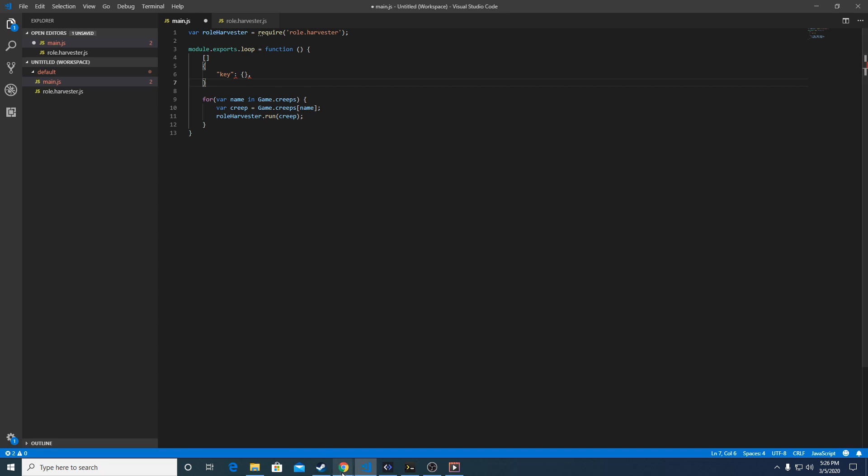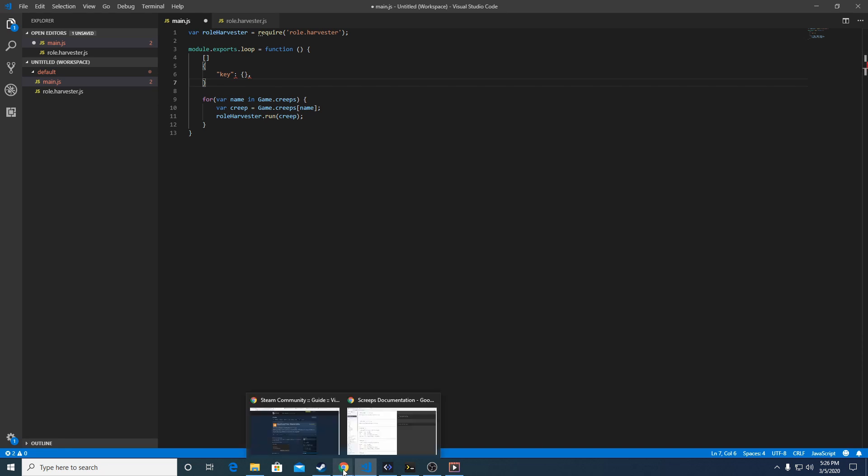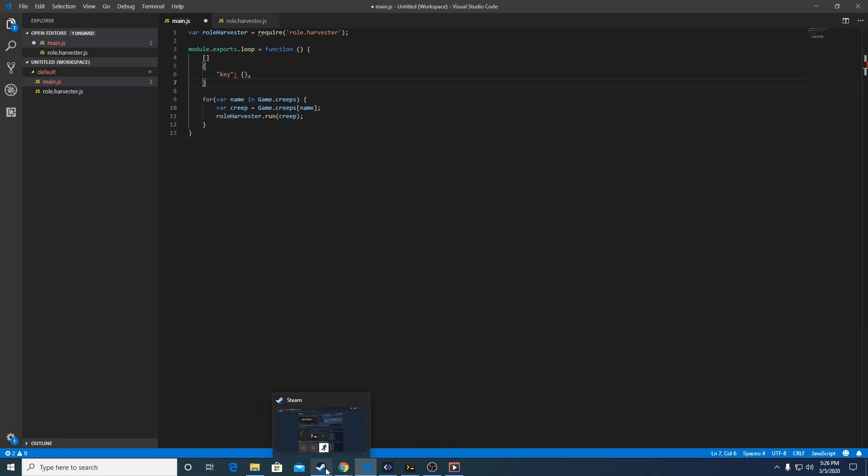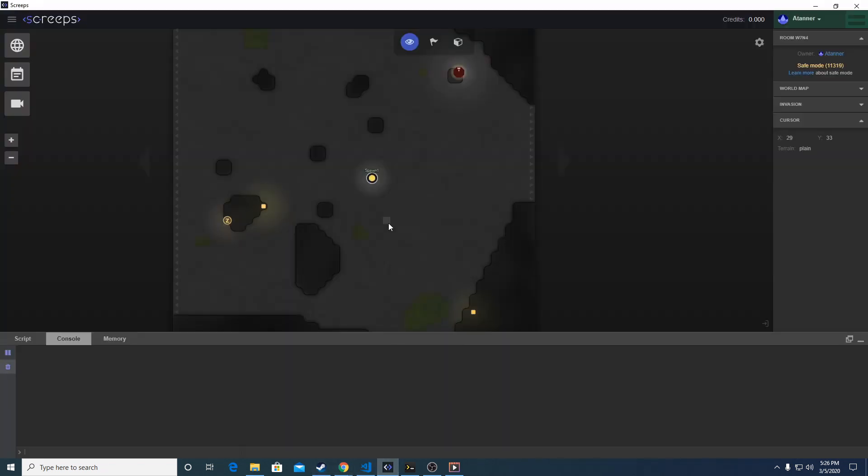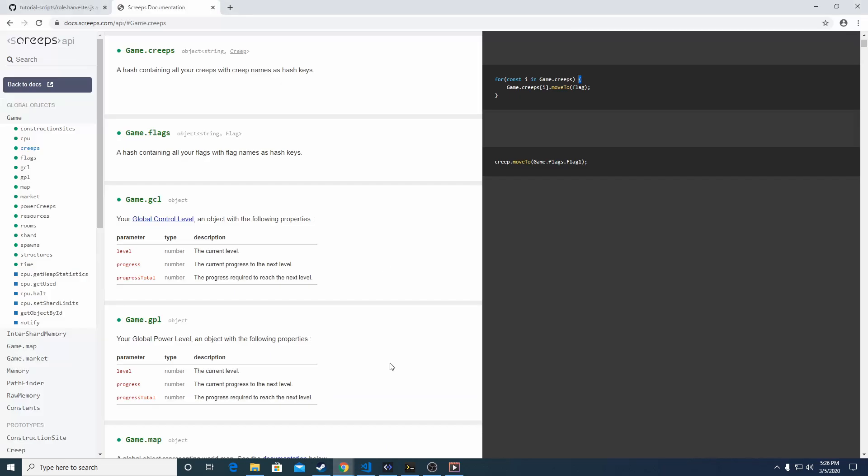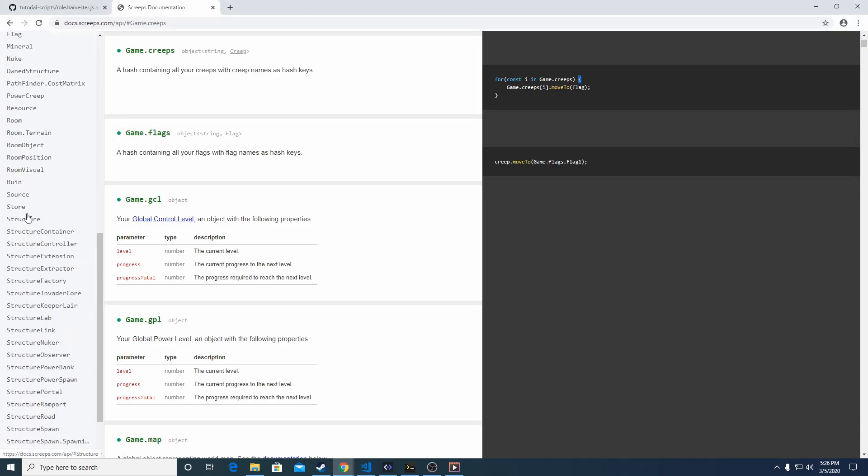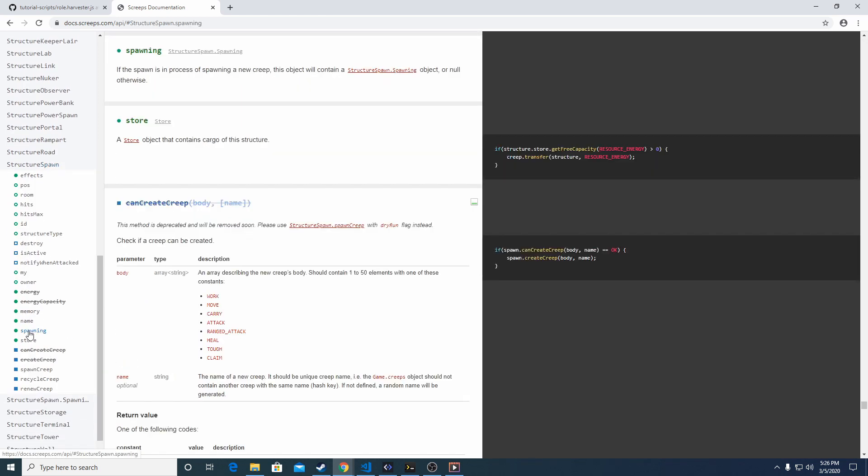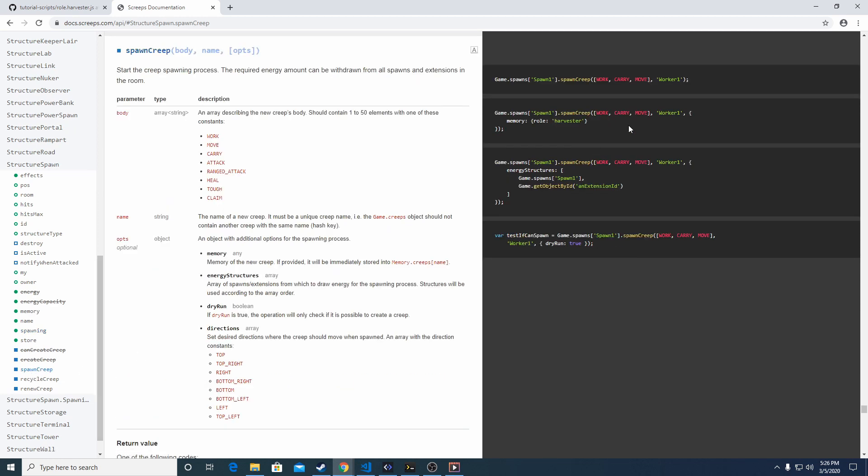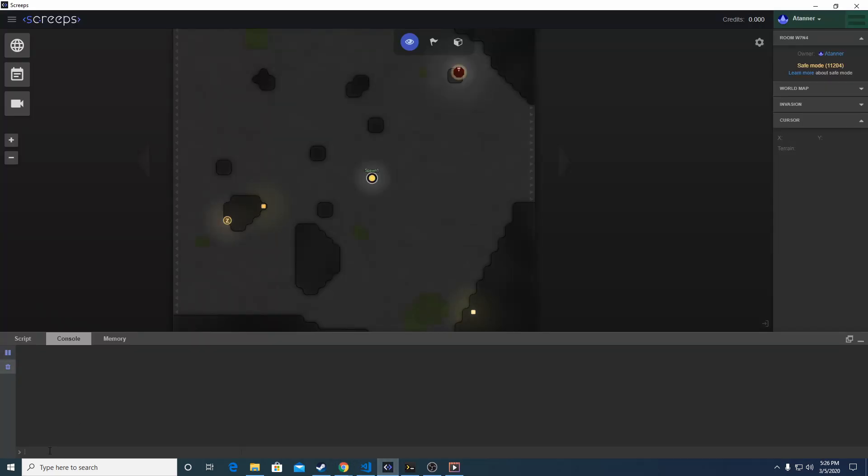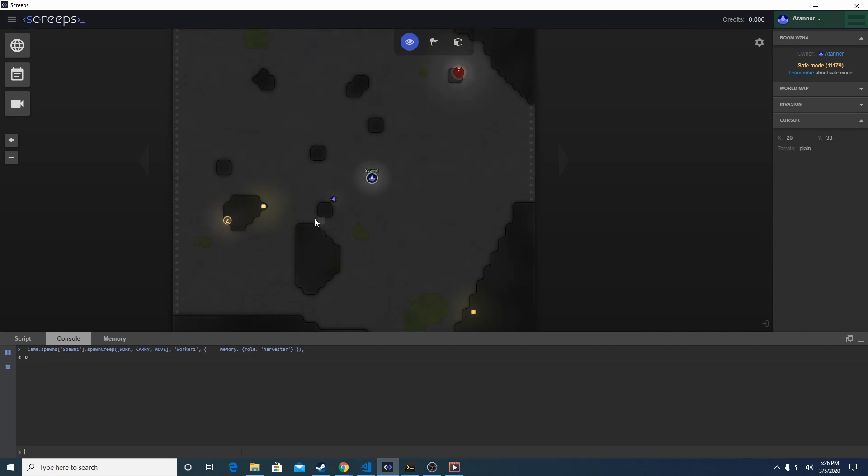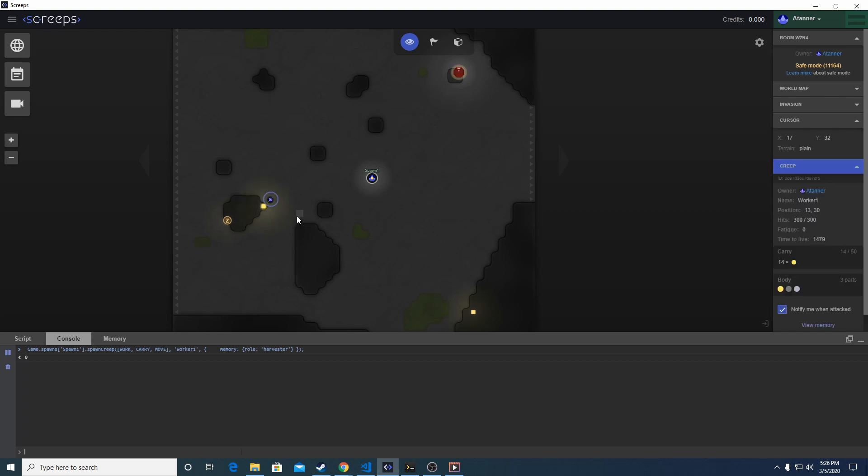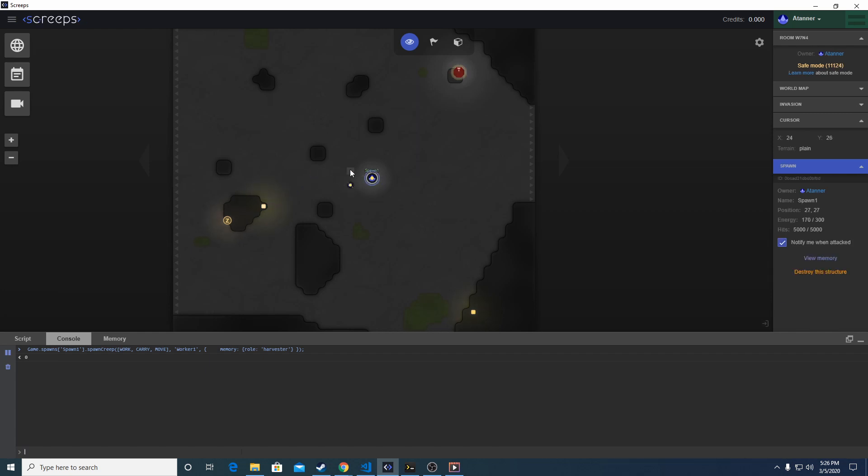Let's go over to the actual game and run a bit of code to spawn a unit so you can see it in action. I'm going to go to the documentation and copy a bit of the code here in structure spawn - it's spawn creep. I'm going to copy that and paste it into the console and it's going to spawn a unit. That unit is going to go over here, mine some energy, and once it's full it should go over to the spawn and deposit it.